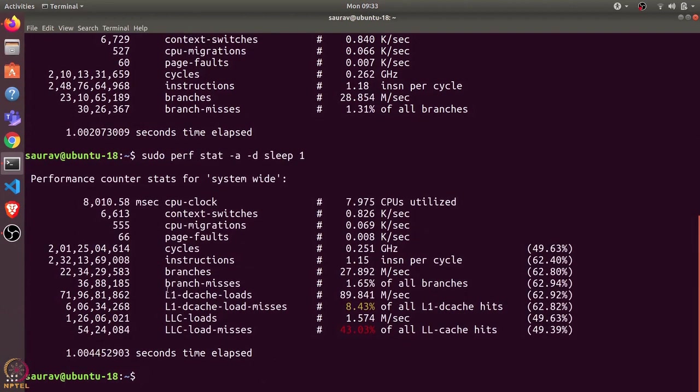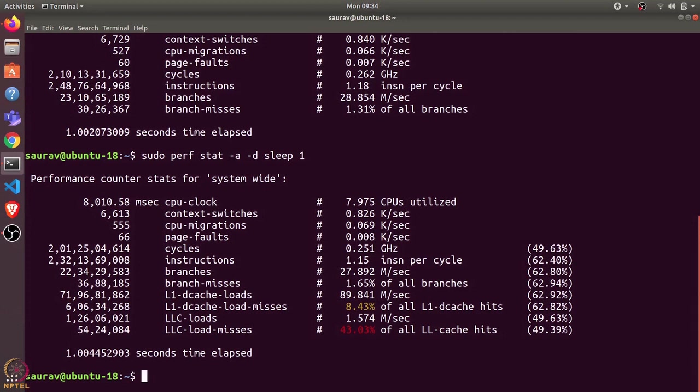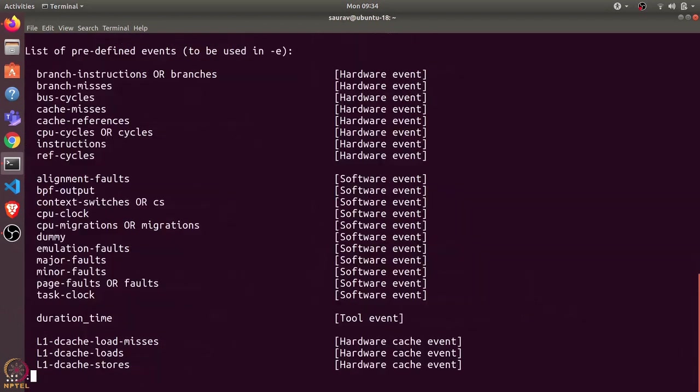Another important command is perf list. If I run sudo perf list, it will list all the events we can count using perf. It shows us some hardware events such as branch instructions and branch misses, then some software events for which the kernel maintains a counter, such as CPU migrations or context switches.